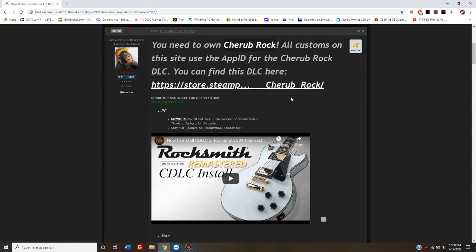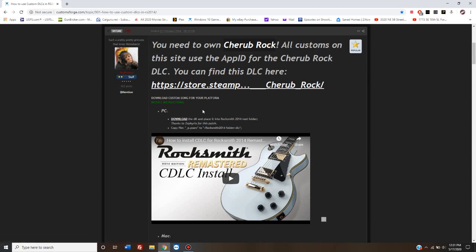After you've gone off and purchased that song and it automatically downloads and installs it to the correct folder, you're going to need to download the patch in this little tiny text download link here. For the PC, this is where you download it.